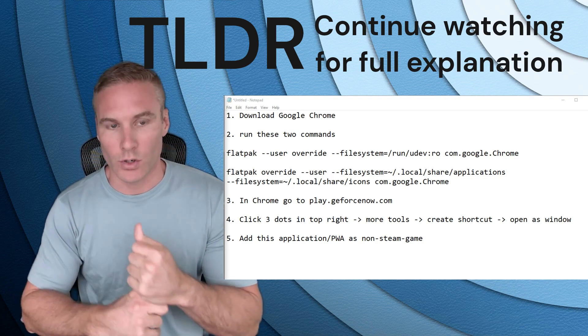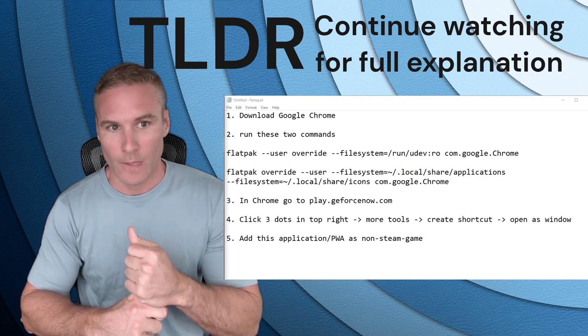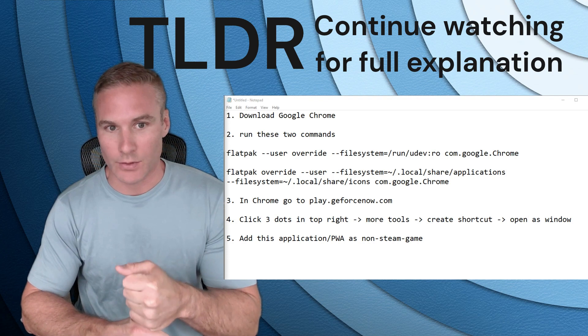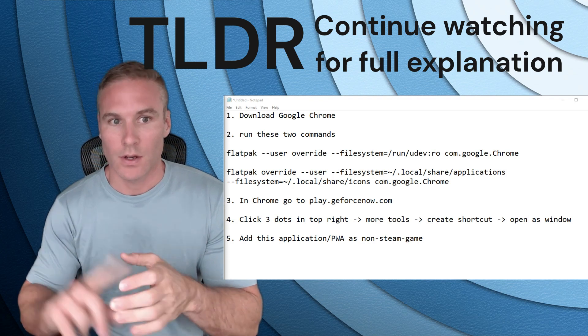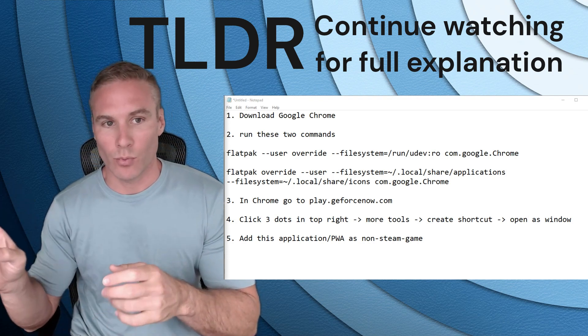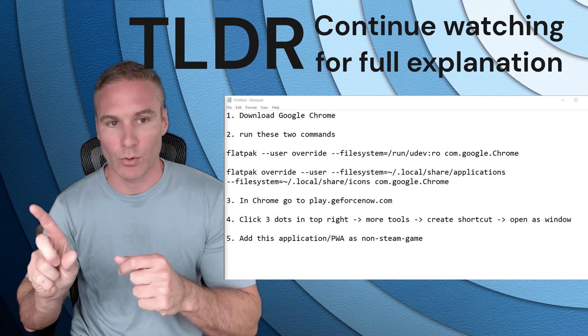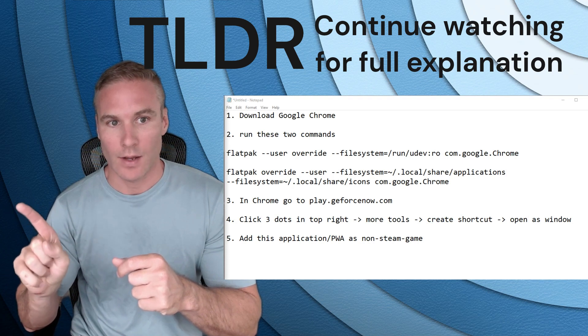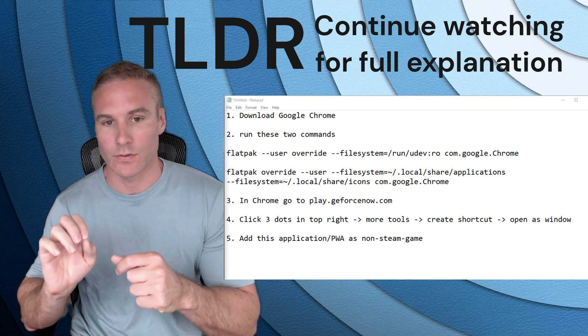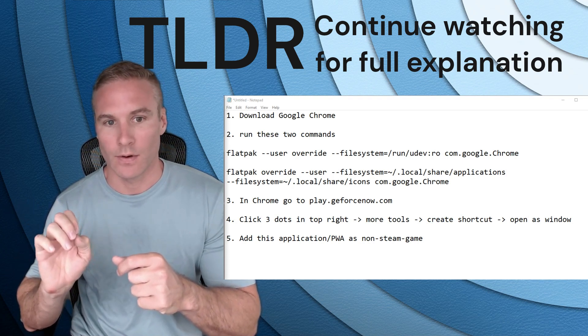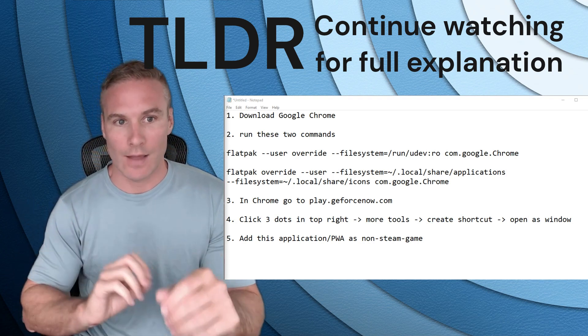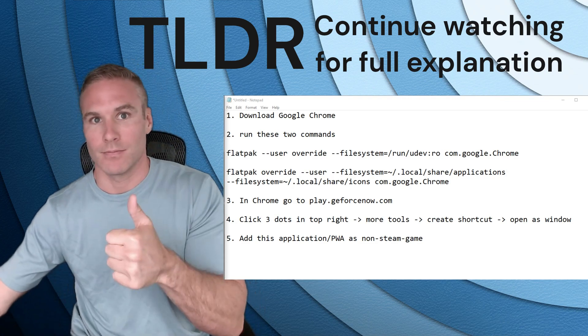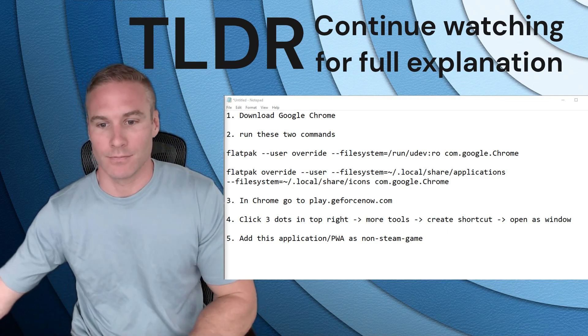Go into Chrome. Navigate to the GeForce Now website. Go through the process to create a progressive web app shortcut and make sure you open as window. That is very important. Add this as a non-steam game and you're good to go.